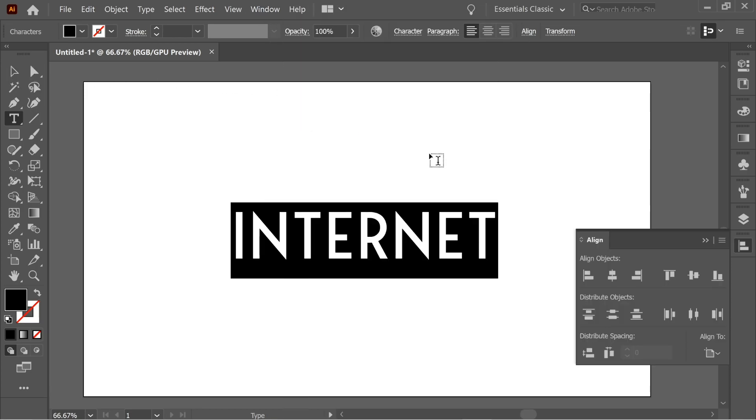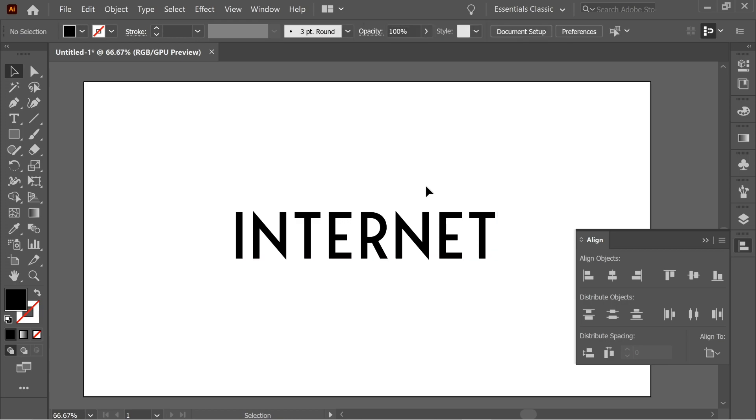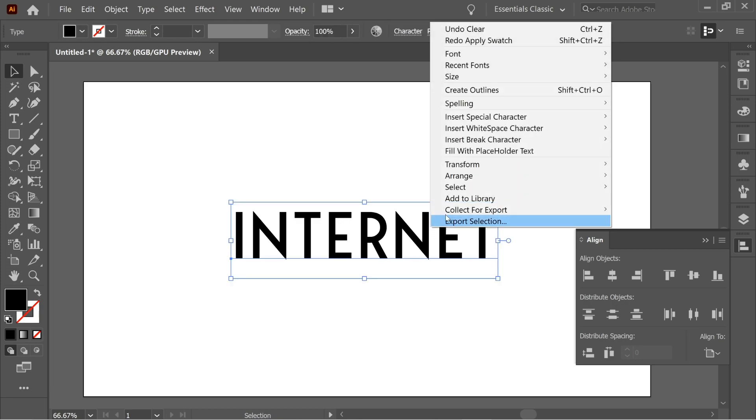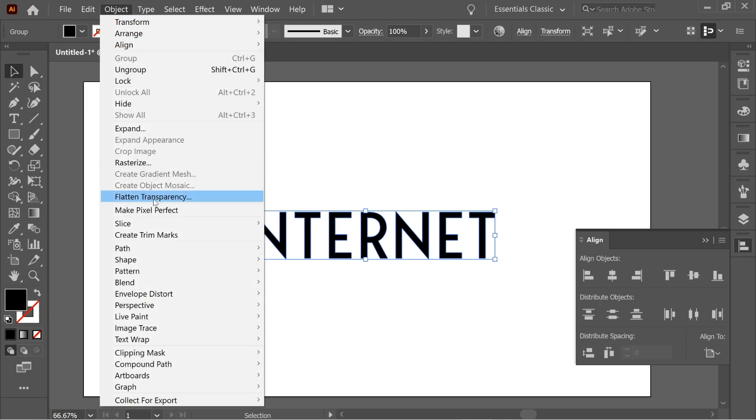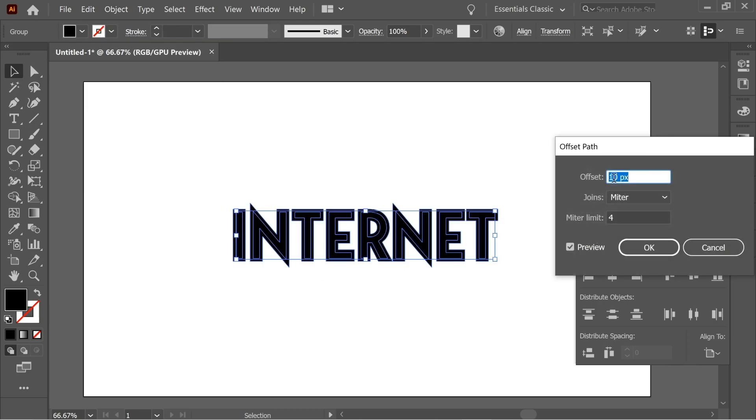Align it vertically in the middle and horizontally in the middle. After it's aligned, right-click on it, create outlines, and then go to Object > Path > Offset Path and put on 10 meter and press OK.